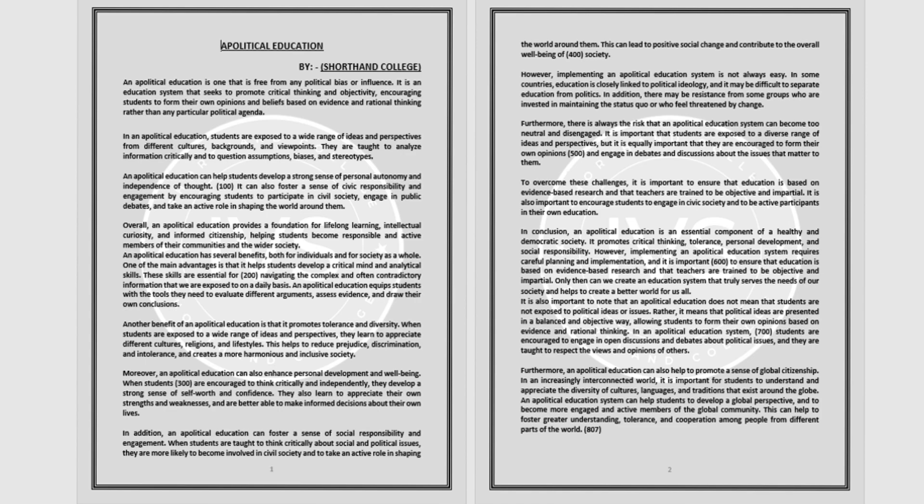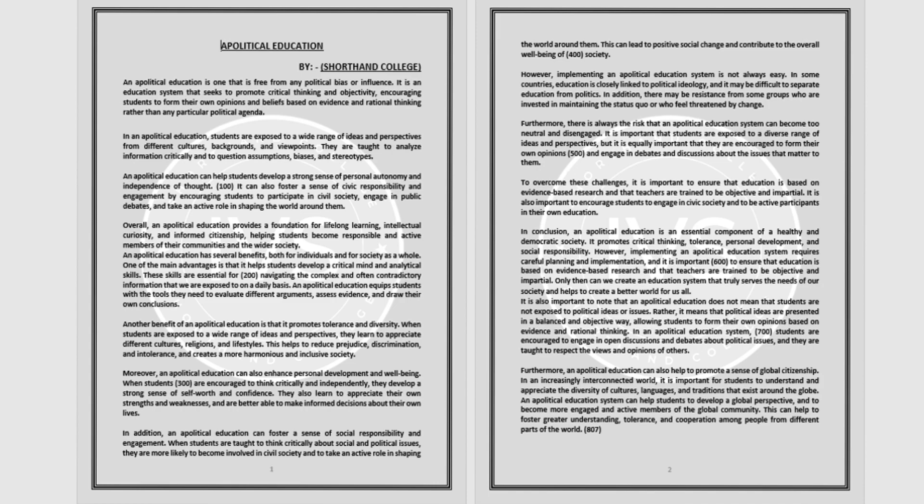This can lead to positive social change and contribute to the overall well-being of society. However, implementing an apolitical education system is not always easy. In some countries, education is closely linked to political ideology and it may be difficult to separate education from politics. In addition, there may be resistance from some groups who are invested in maintaining the status quo or who feel threatened by change.